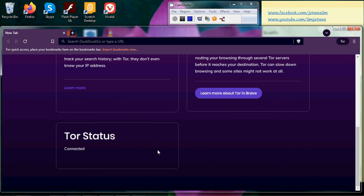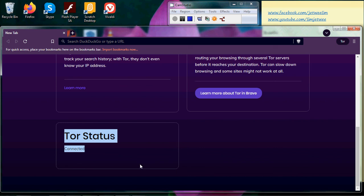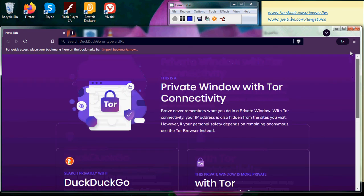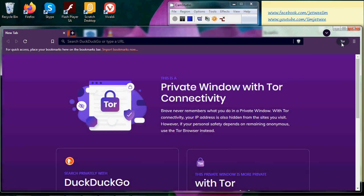And you can see the Tor status is now connected. So now you are actually running in Tor, private window with Tor connectivity. So go ahead, enhance your privacy while surfing the internet.